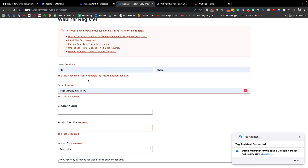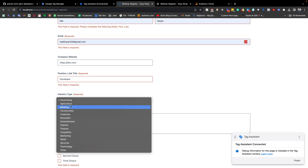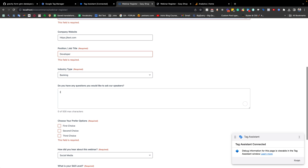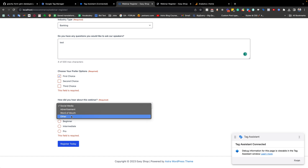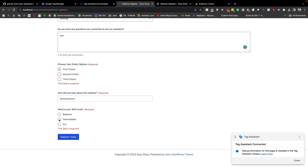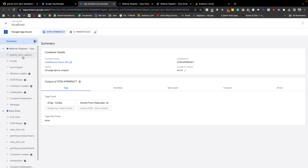Now if I fill the form with all required information — advertising or banking as a test, and selecting a few dummy values, as well as selecting the advertisement option and a checkbox — and finally if I hit the Register/Submit button, you see that the form has been submitted.